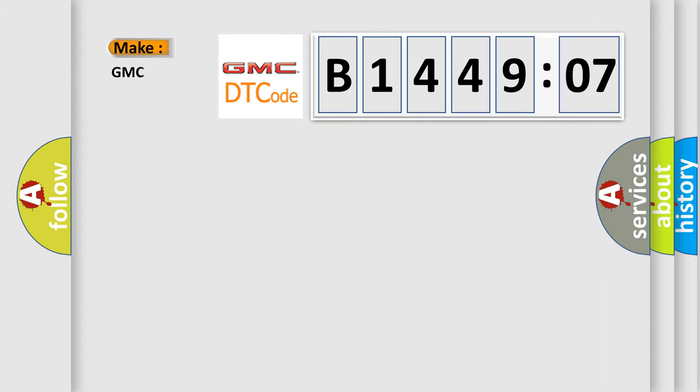So, what does the diagnostic trouble code B144907 interpret specifically for GMC car manufacturers?